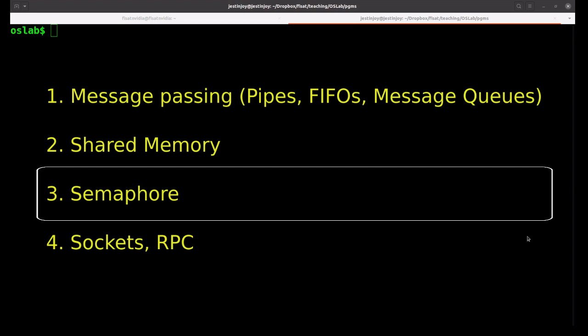Though semaphore is a synchronization mechanism, it is also considered an IPC mechanism.